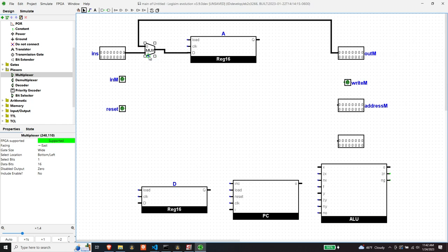The harder part is the control logic for determining which input gets selected. To control whether the input is the instruction or a result from the ALU, that's simply controlled by the 15th bit of the instruction — specifically the I bit. If the 15th bit is zero, that's an A instruction; if it's a 1, it's a C instruction.